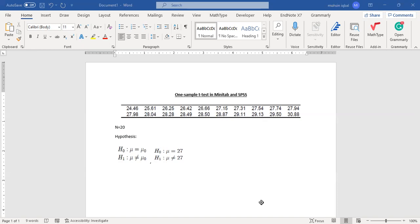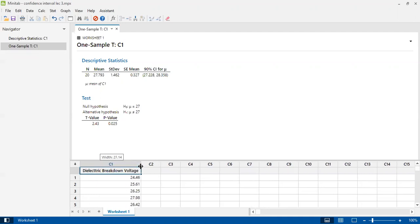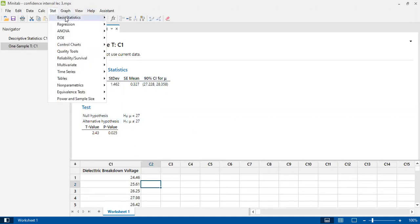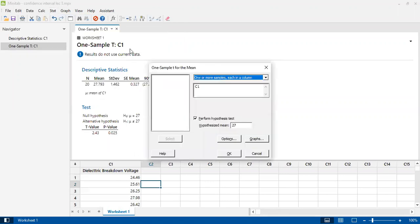We will copy and paste this data into Minitab. I've put the data in Minitab — these are the 20 observations. I label the column as 'Dielectric Breakdown Voltage'. To perform the test, I will go to Stat, then Basic Statistics, then One Sample T-test.